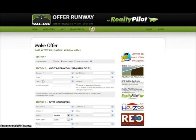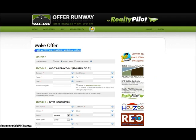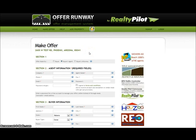Once the make offer button has been selected, you can make sure that you are making an offer on the correct property by viewing the address above. Once you know that you are making an offer on the correct property, a user would provide the offer details for this section.